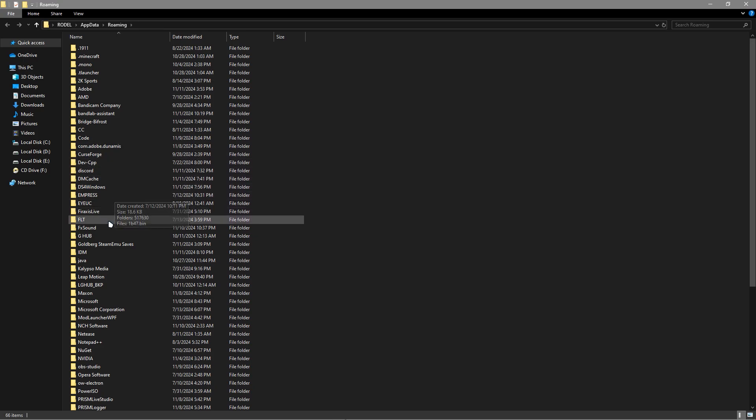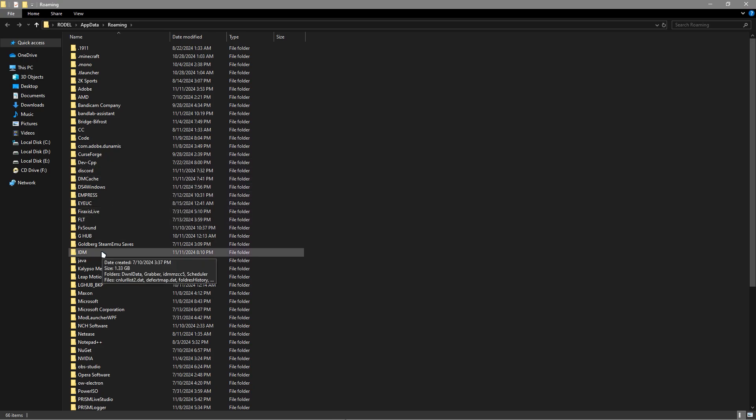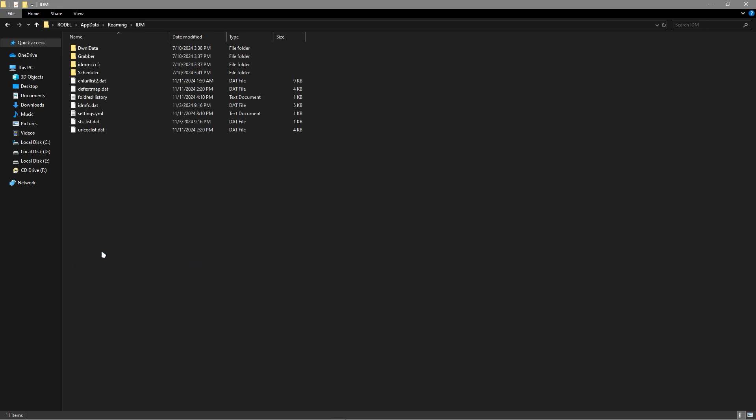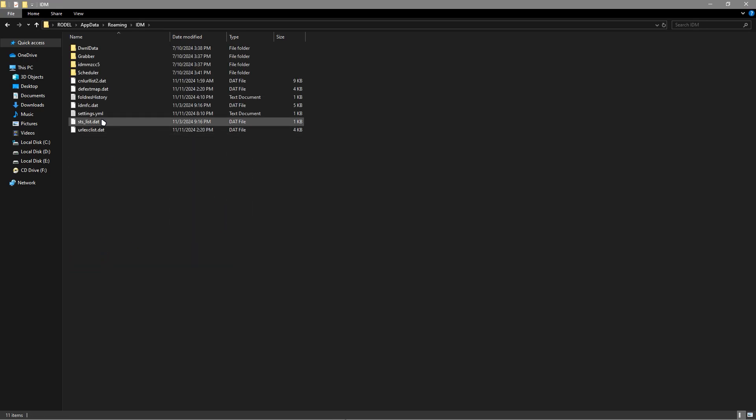Now, for example, if this is the file of your Ubisoft, you must click that and you could see it's settings YML.